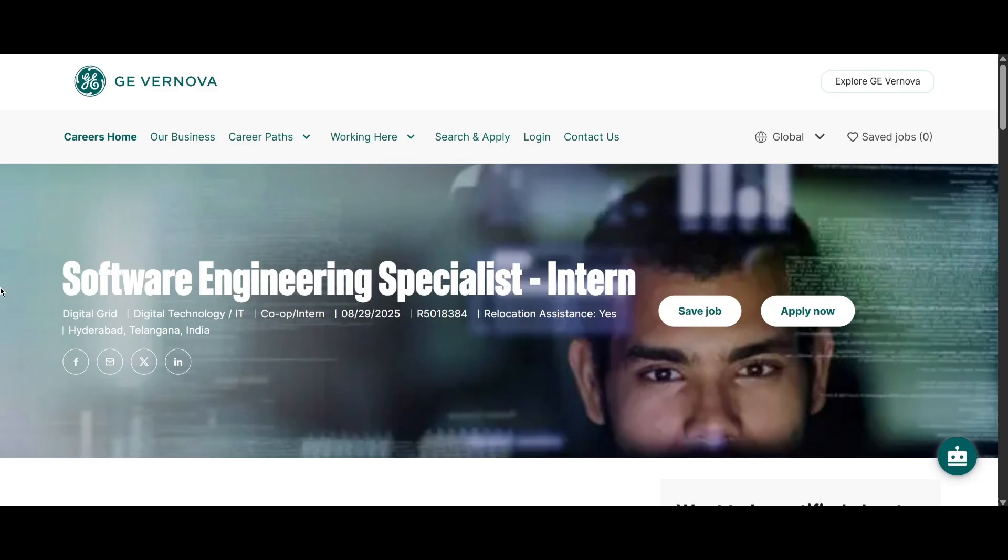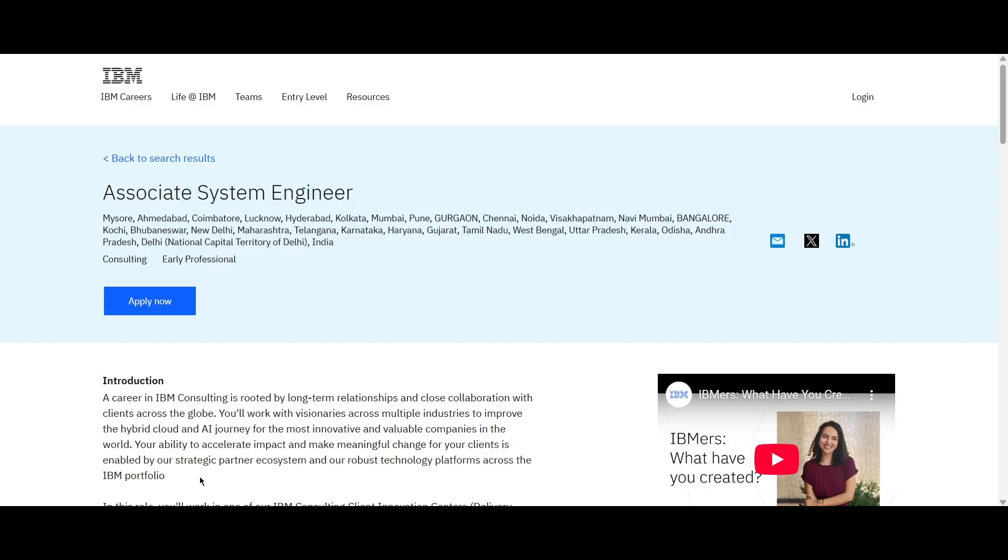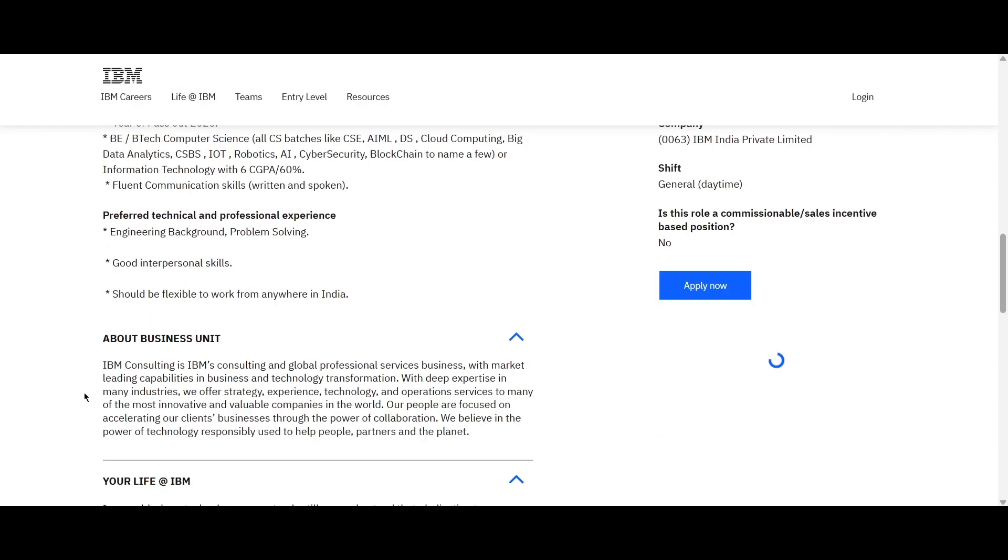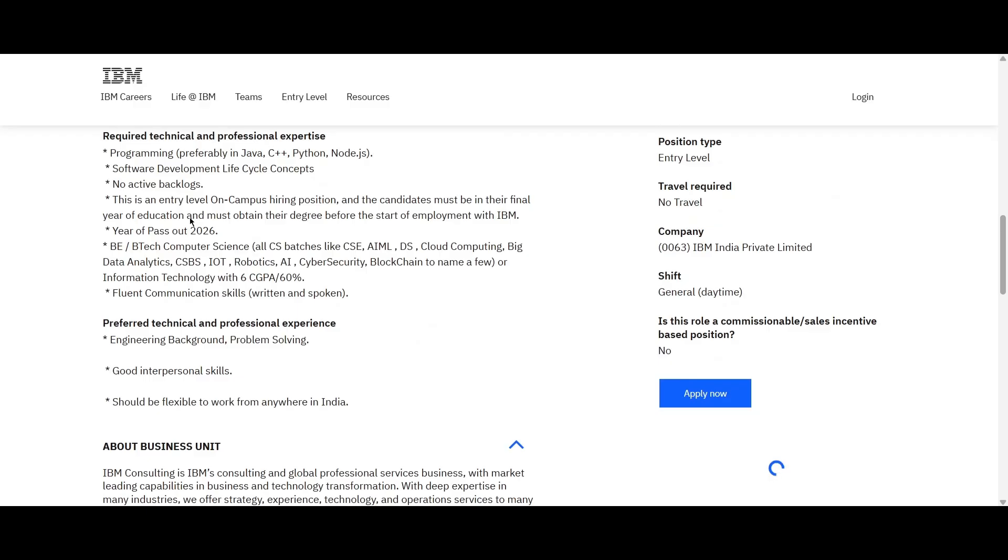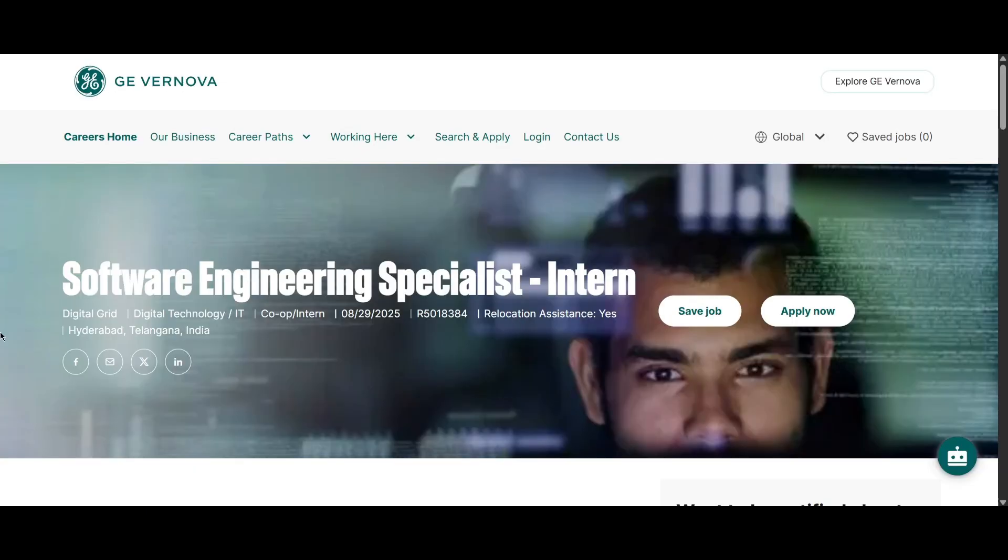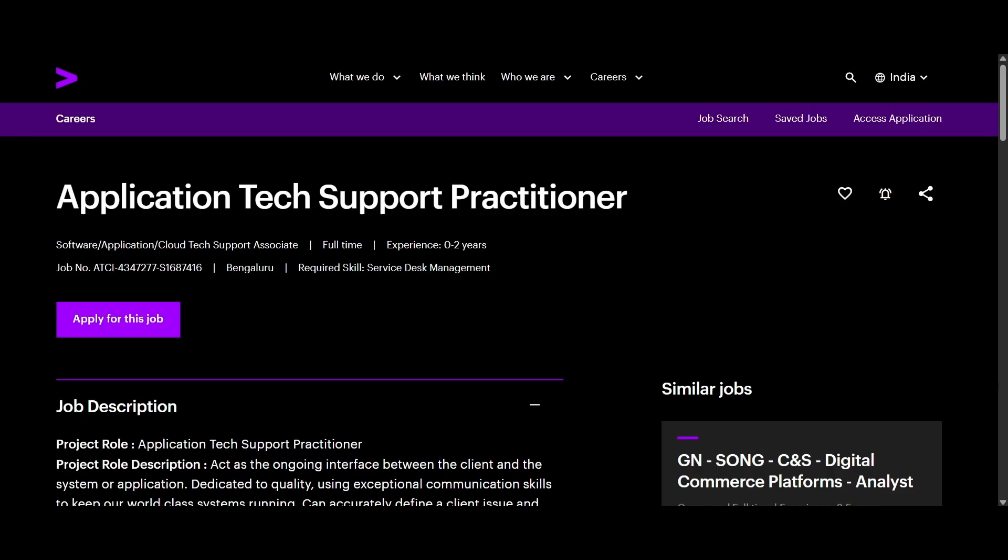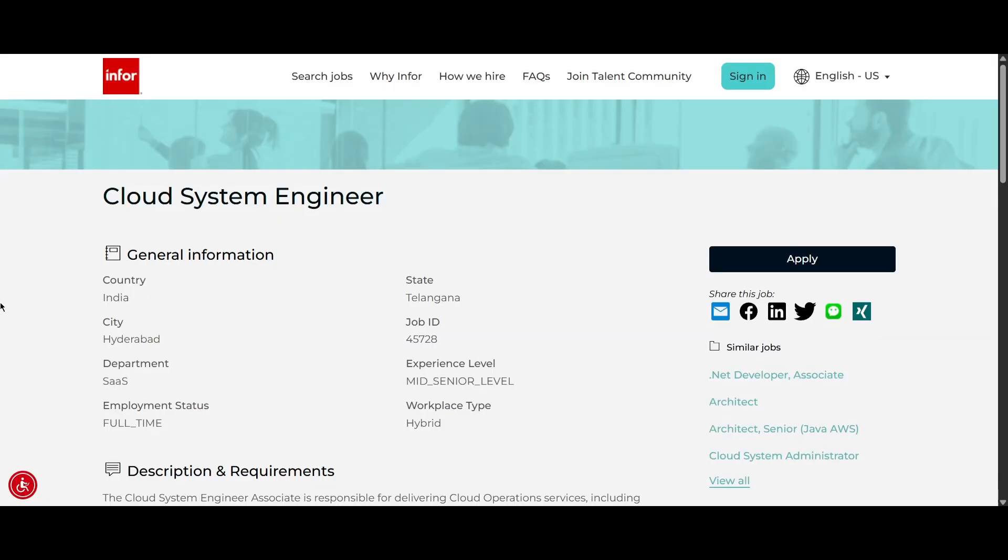This is a very good role. We have seen two roles for 2026 graduates. So IBM is hiring 2026 graduates. GE Vernova is also hiring 2026 graduates. Accenture is hiring any graduate with experience of 0 to 2 years.